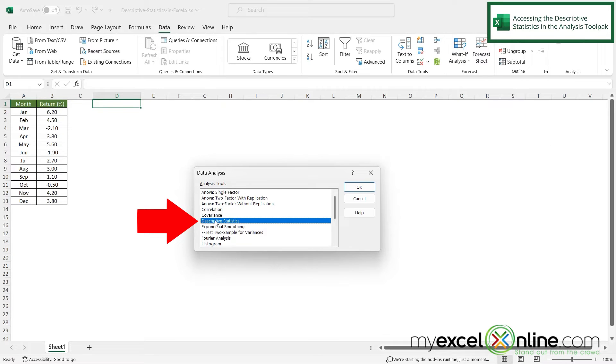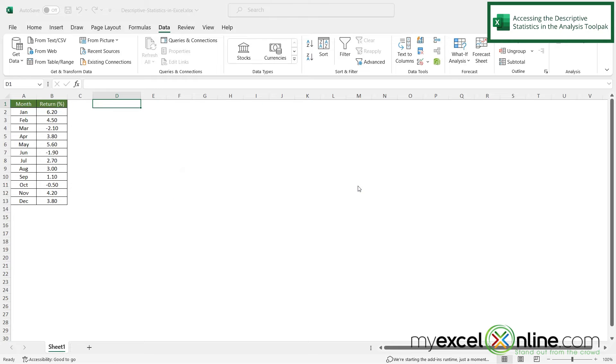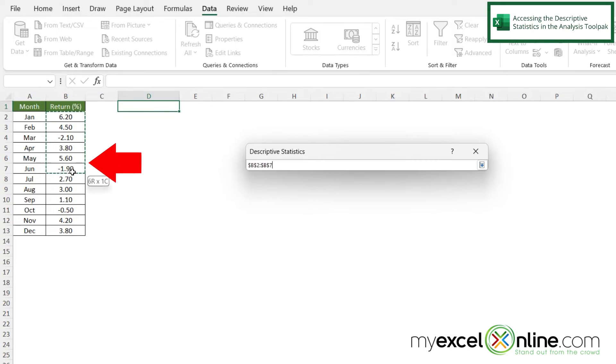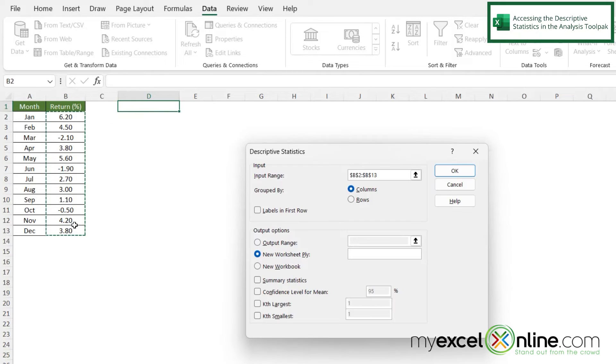And I want to highlight the option for descriptive statistics and say okay. So let's select just my data. So I'm going to select the values in B2 all the way down to B13.